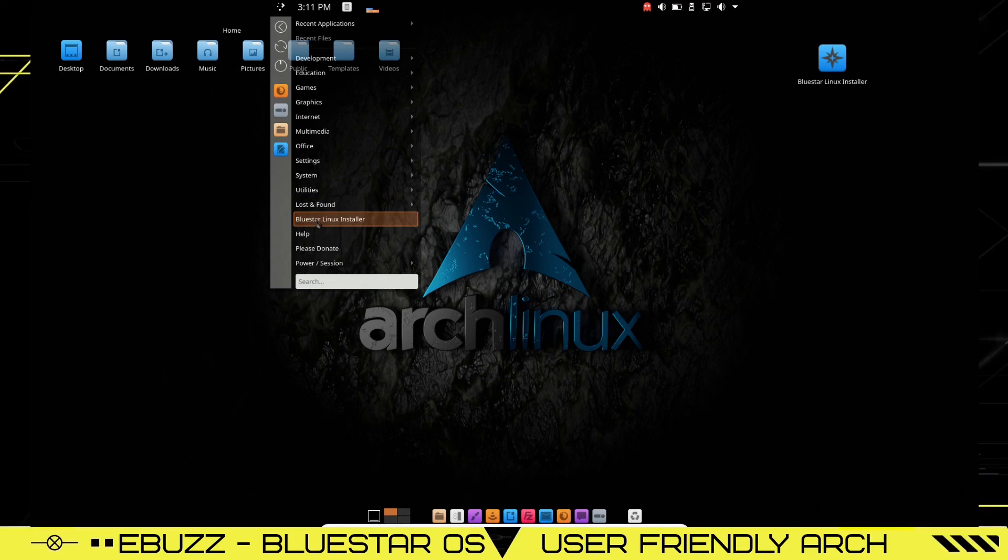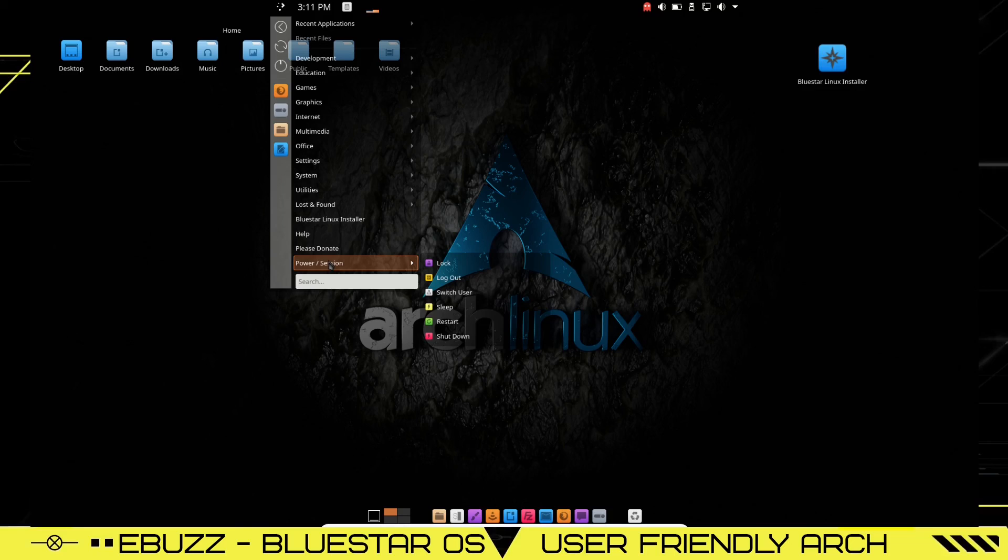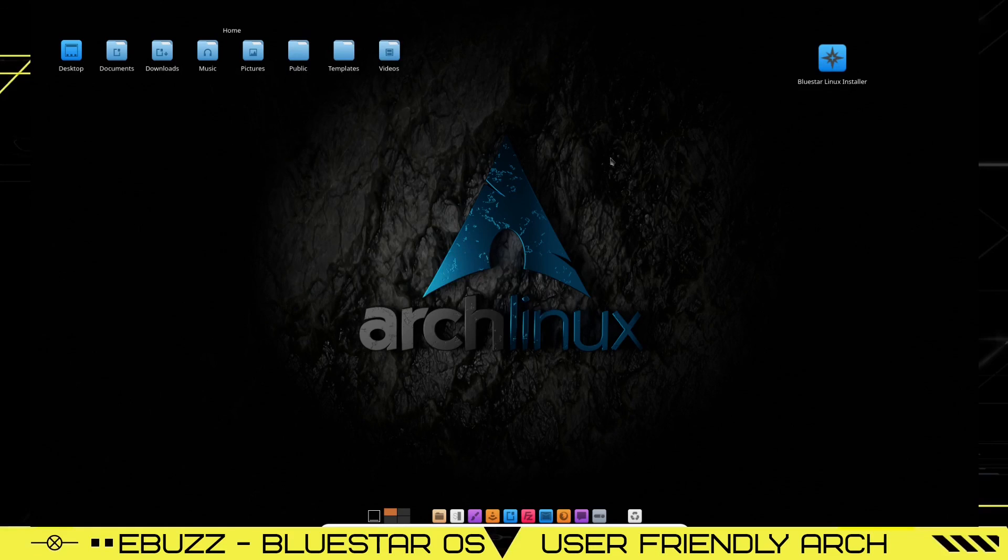Lost and found, Bluestar Linux installer. Help, please donate. Power in session where you can log off or power now. But that's pretty much it.